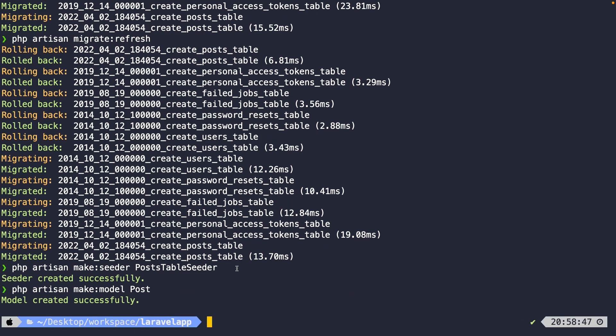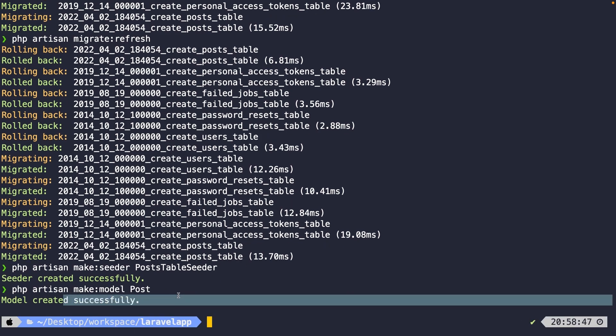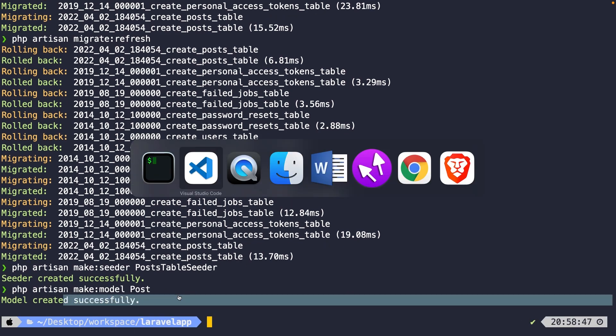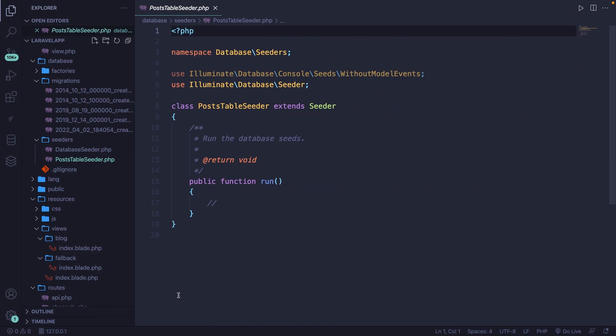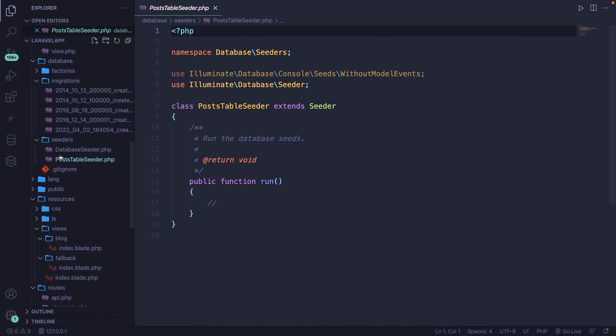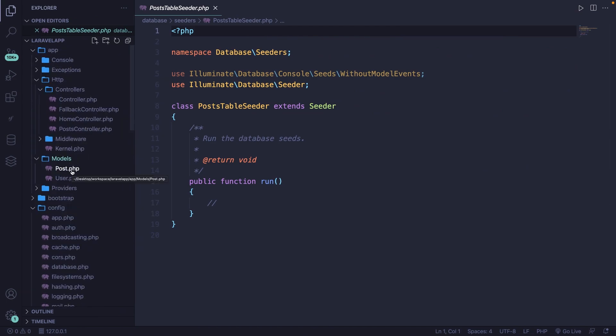Let's hit enter. Our model has been created successfully. So let's navigate back to Visual Studio Code, scroll up, open the models folder where we have our post.php class. We won't need it, but we do need the class right inside of our seeder.